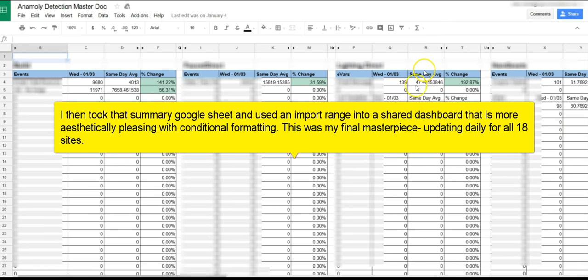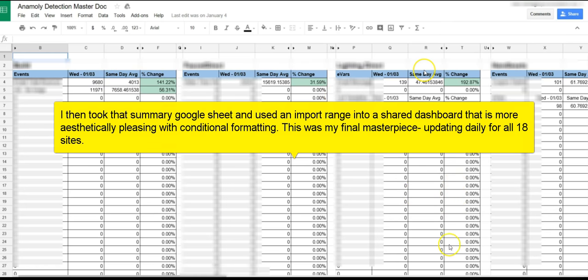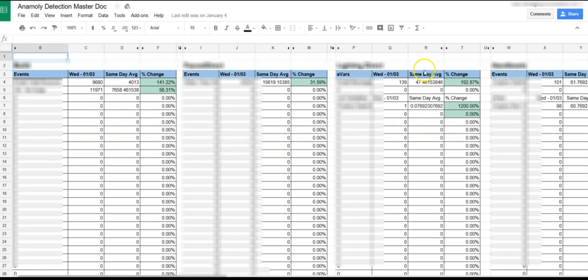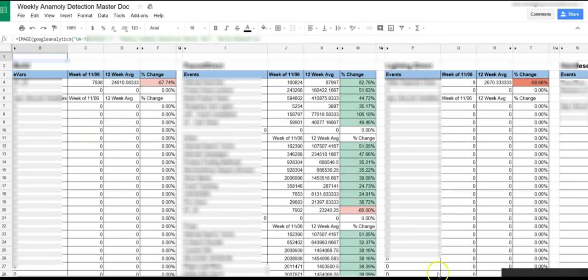And you can see here, this one looks a little bit high. It jumped up about almost triple what it was normally. And then this one here, it looks like it doubled over the same day average. Now the one thing you'll notice here, it says same day. You can have this set up for daily or weekly. I actually had one set up to do weekly and daily. So I have two of these docs.